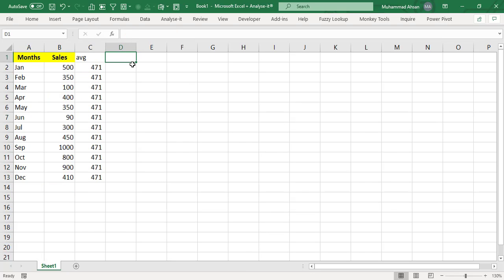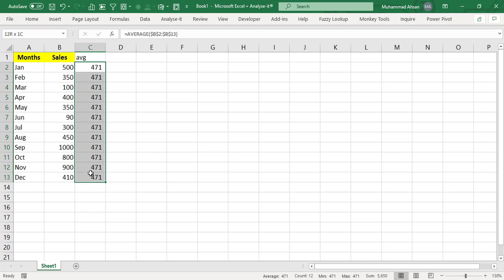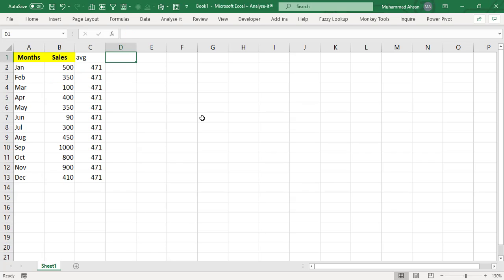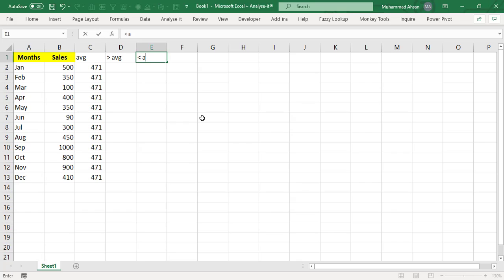Now what we are required to do is we need to create a column chart and we will add one line which will be of average. And if any of the number is below average that will highlight with a different color and any of the number which is above the average that will be with a different color. So we need two more columns, one for the above average and one for the below average.